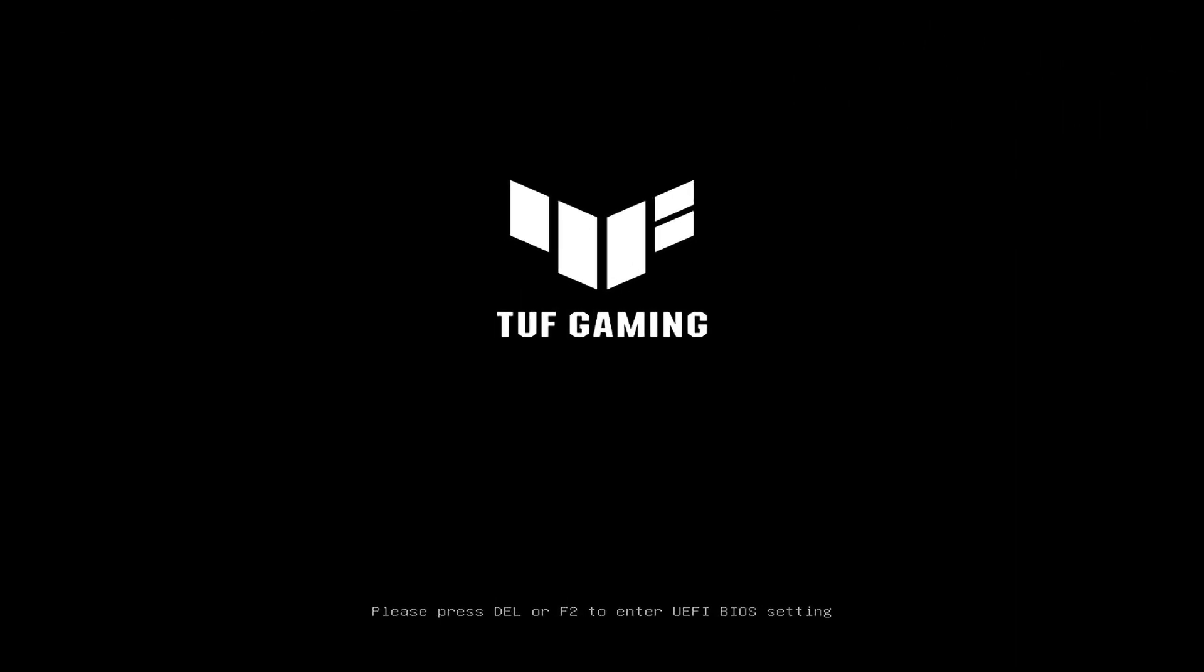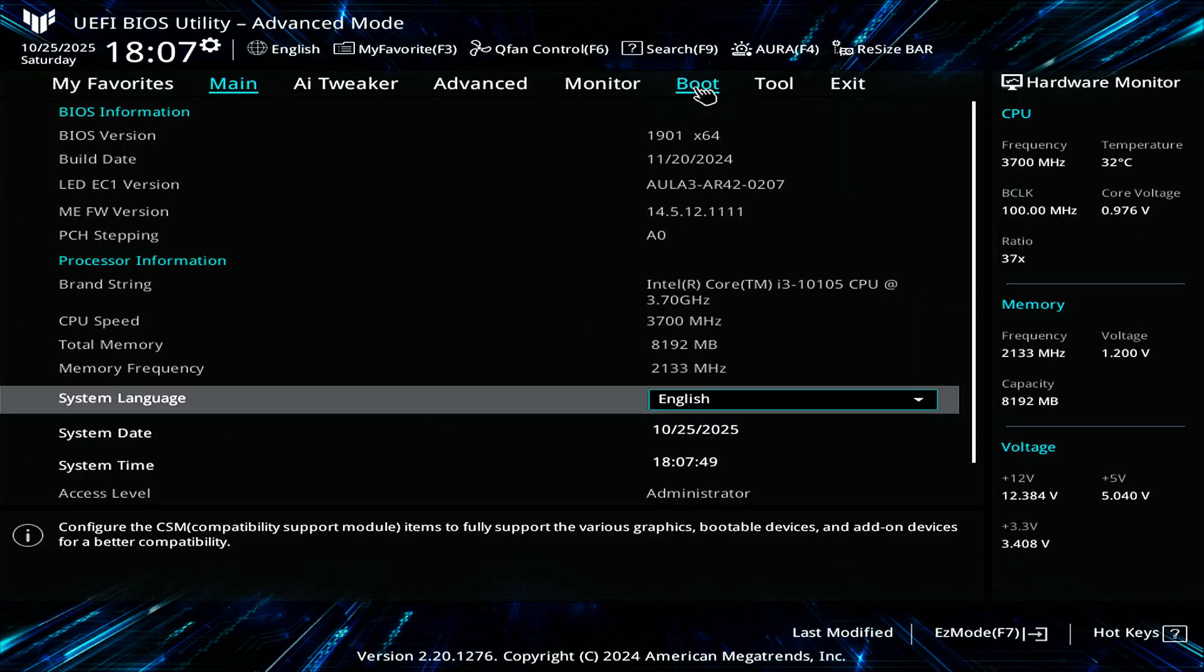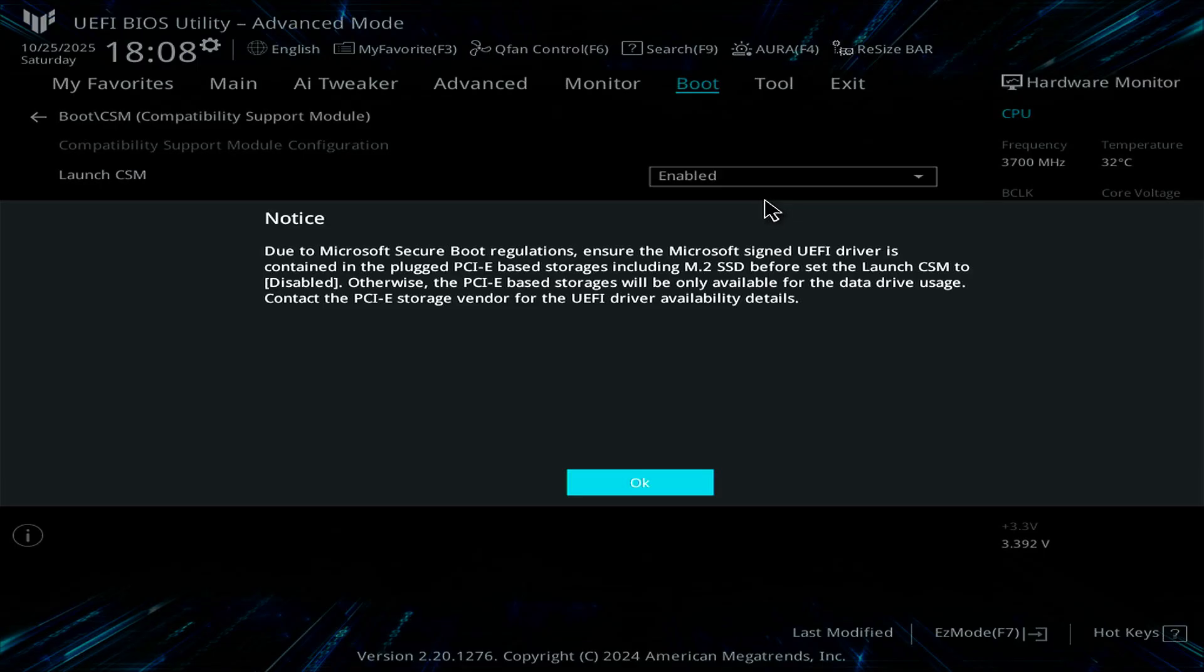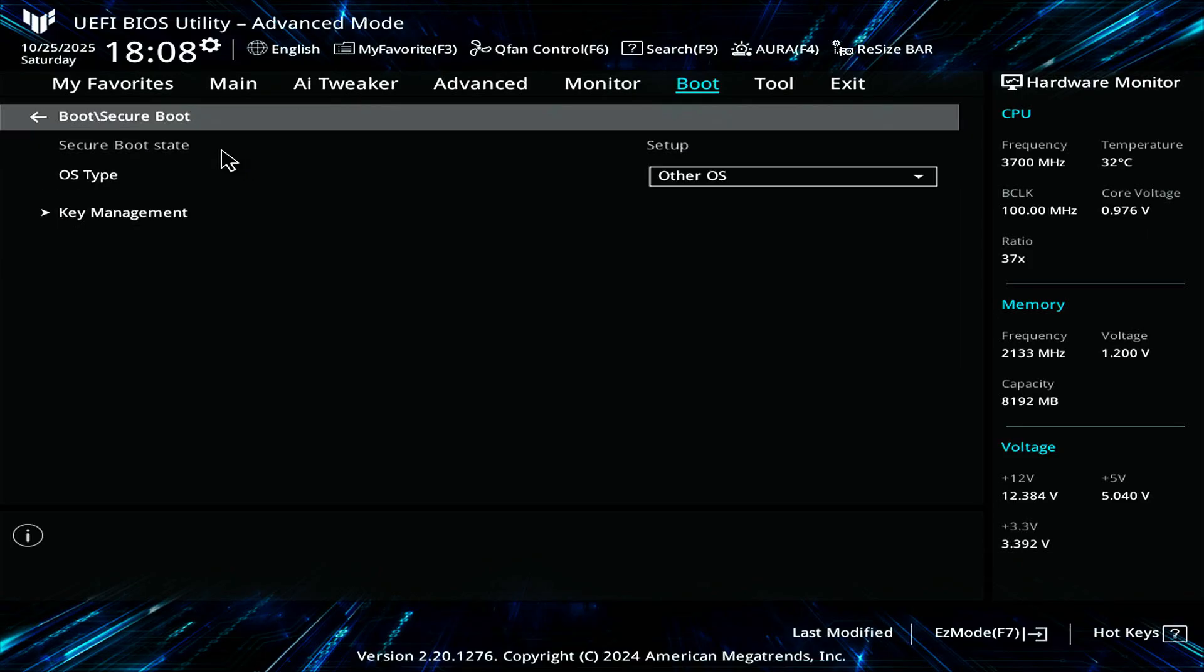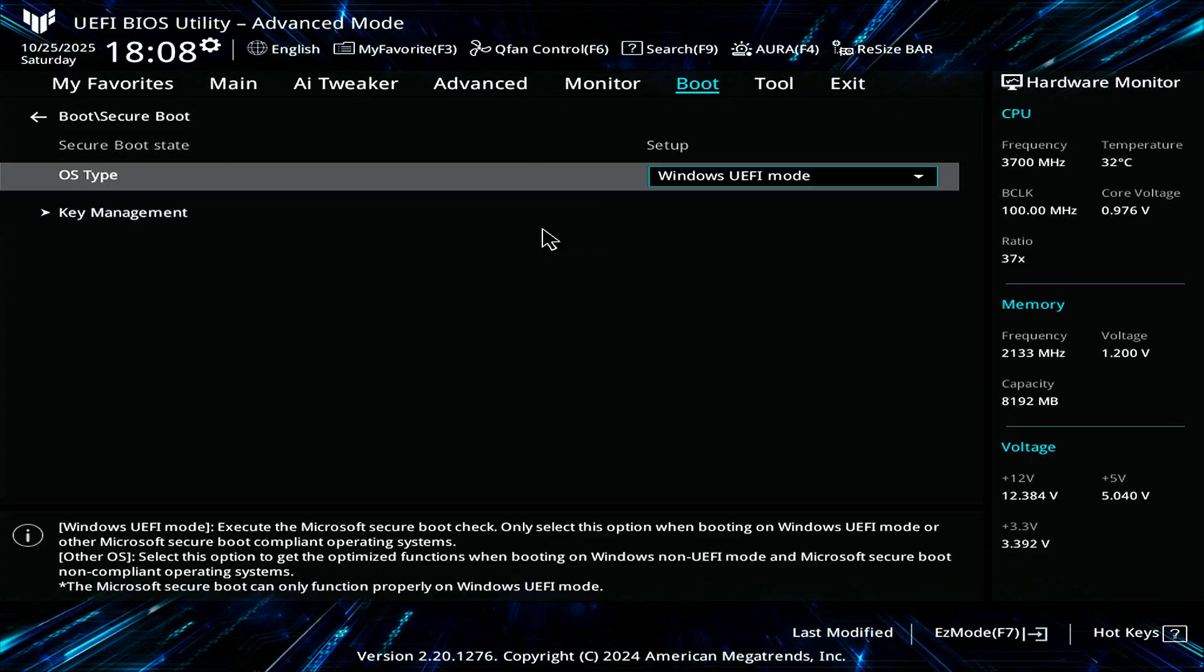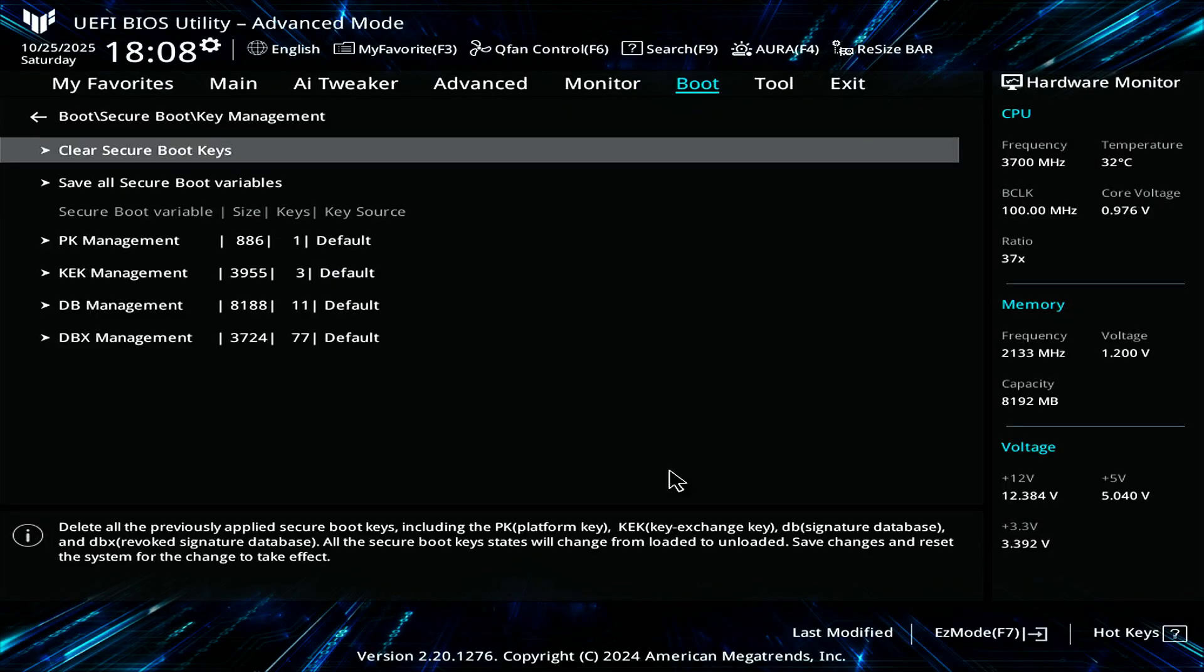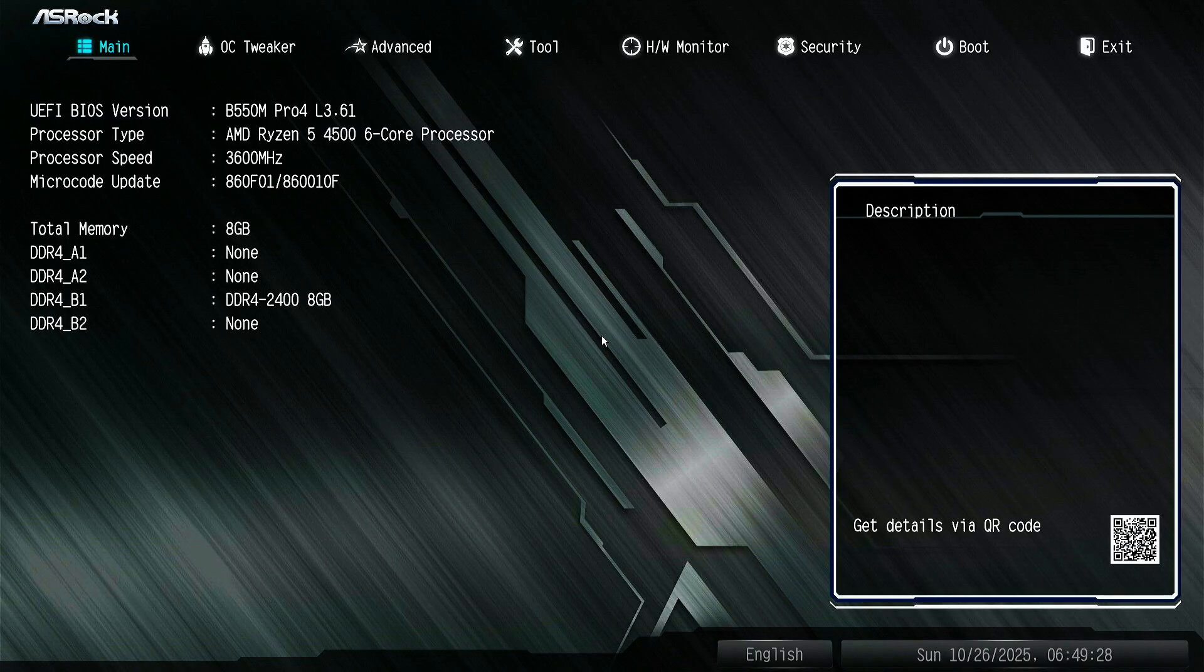And steps to enable Secure Boot on an Asus motherboard.